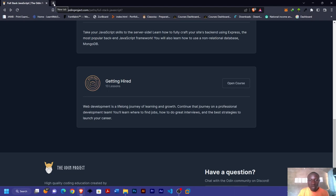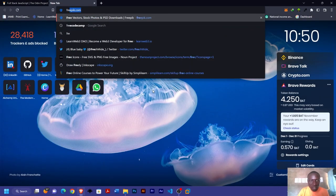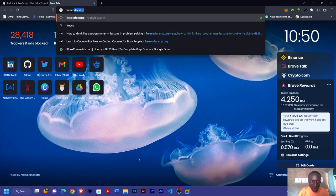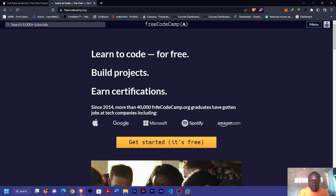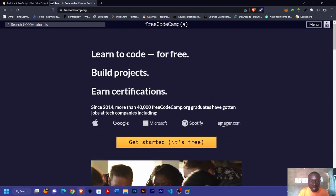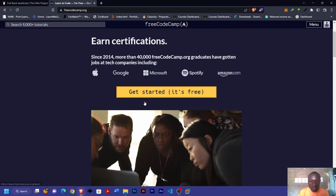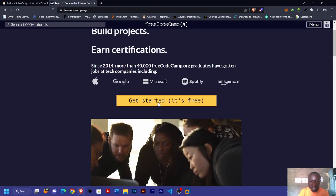The second on our list is FreeCodeCamp. Just like the Odin Project, you can also use it to learn Web2 development. When you enter FreeCodeCamp, you can see: learn to code for free, build projects, and earn certifications.